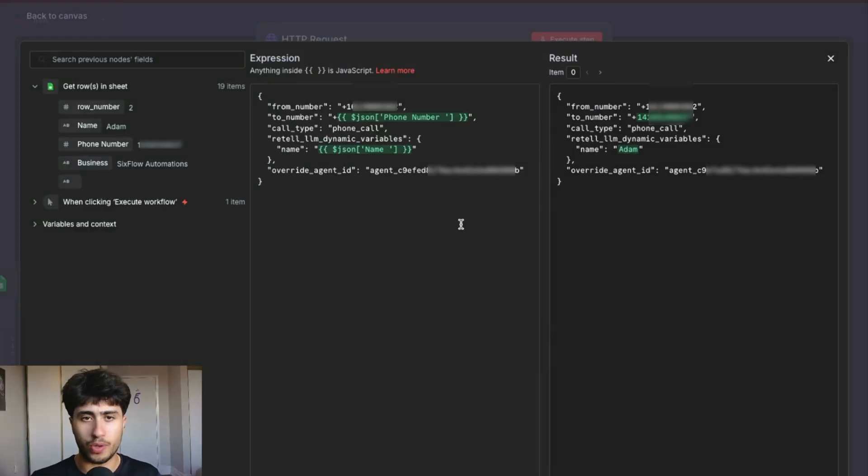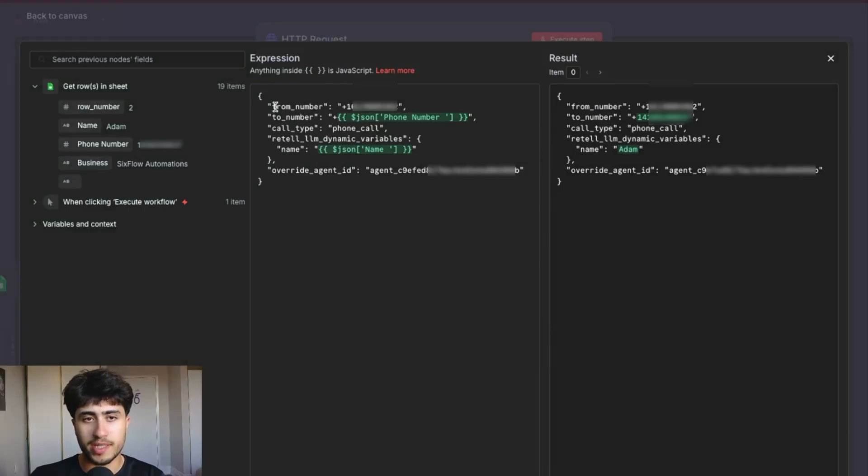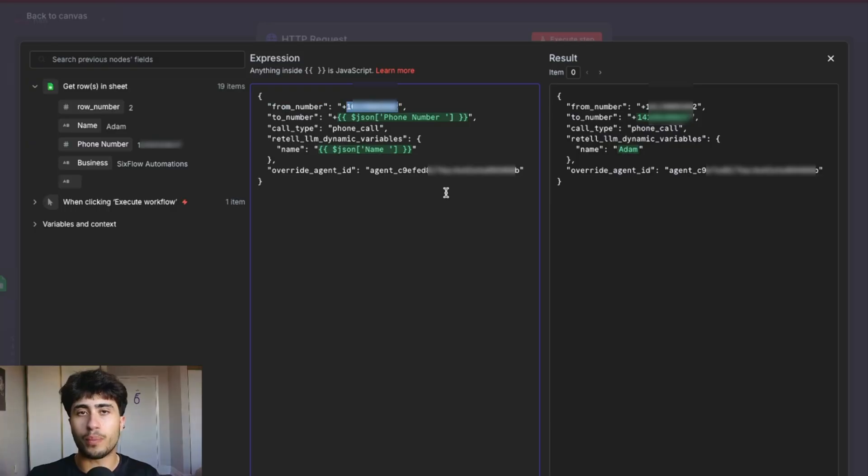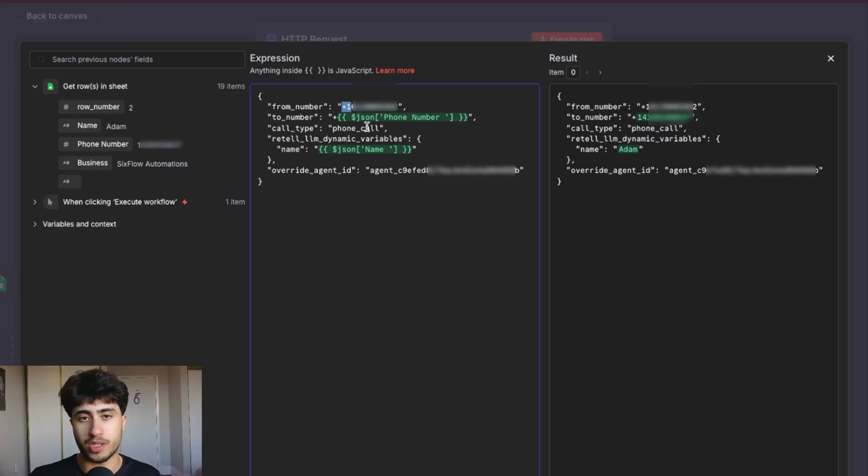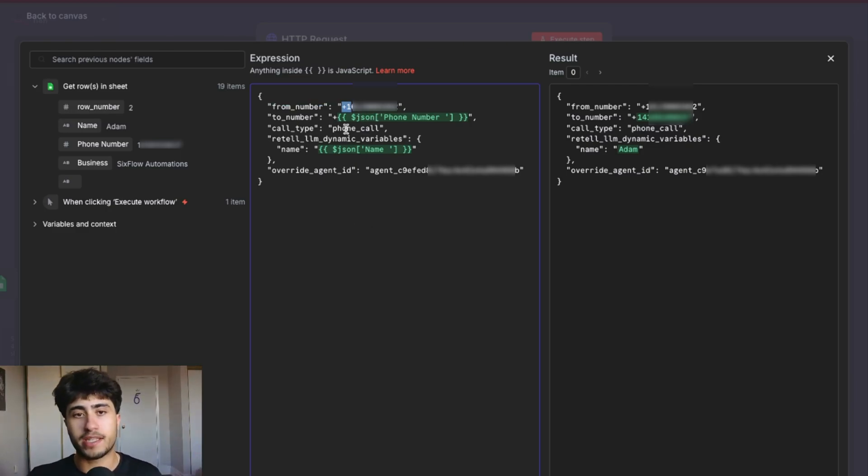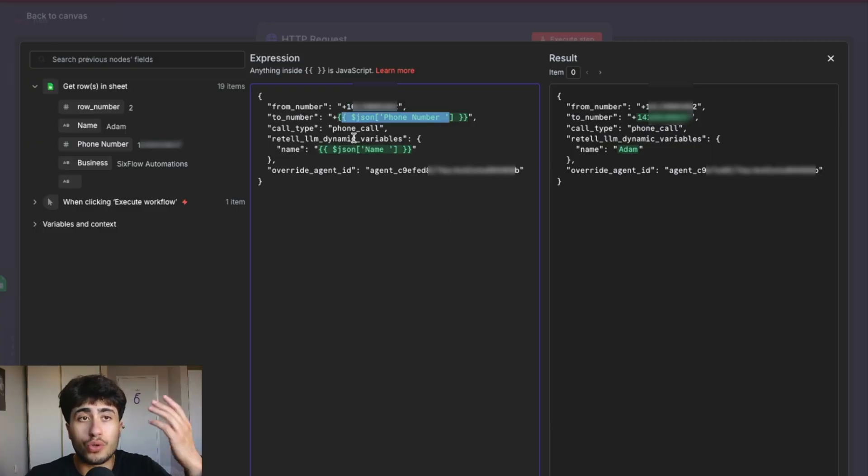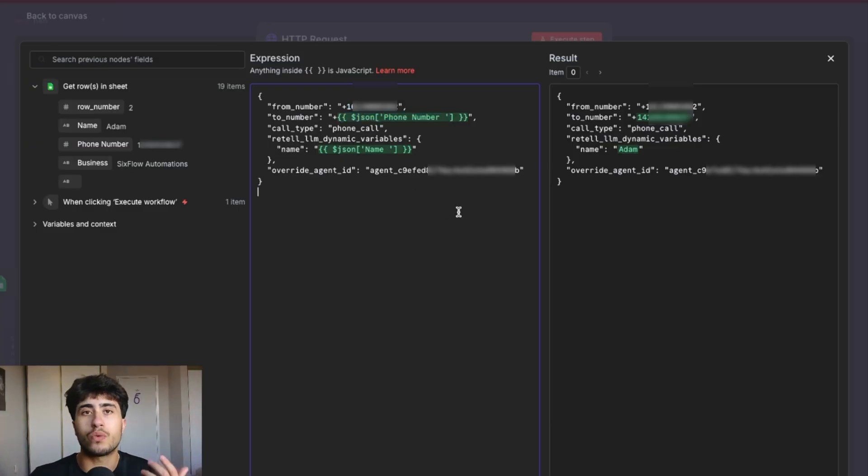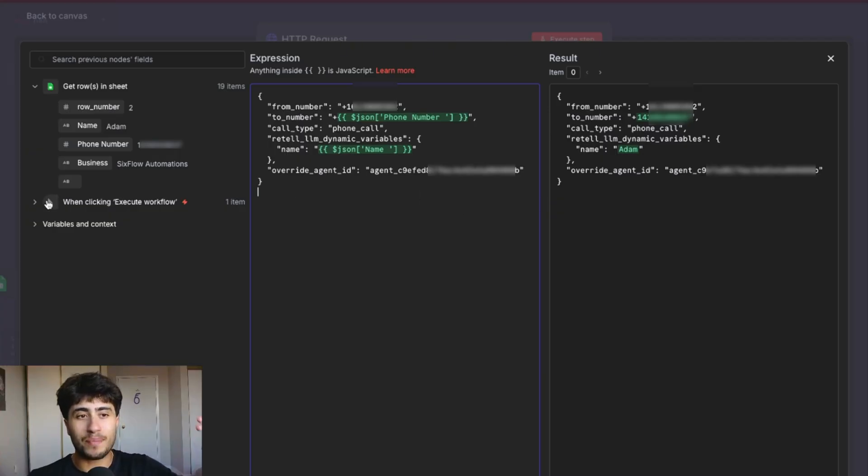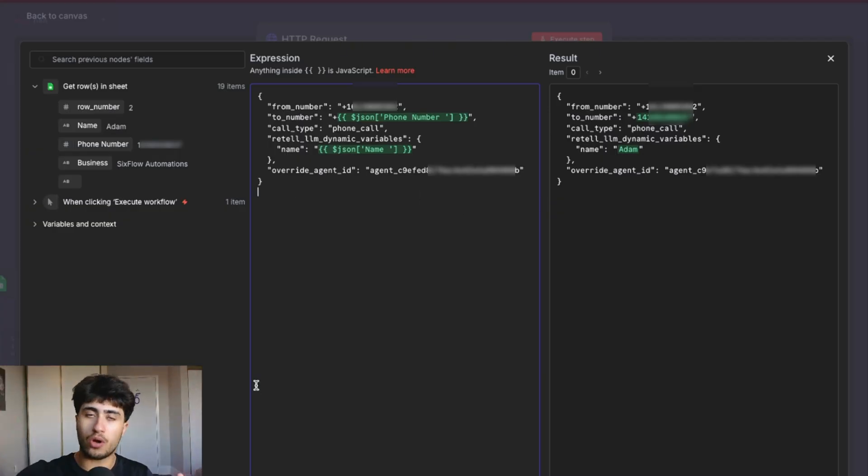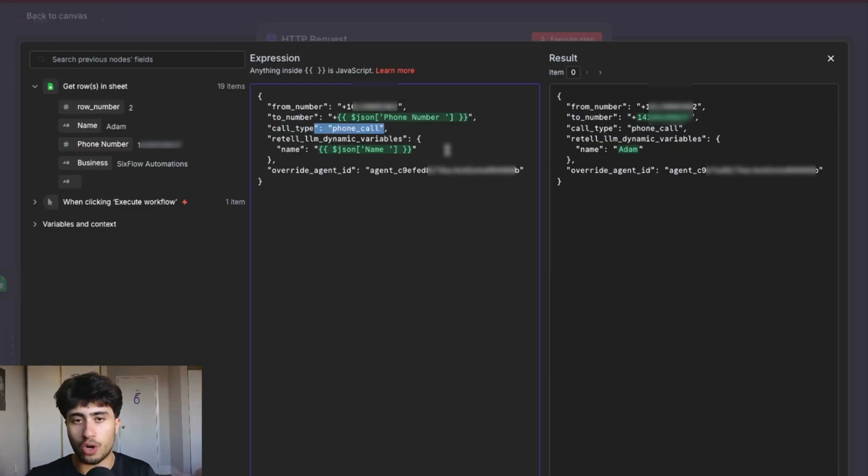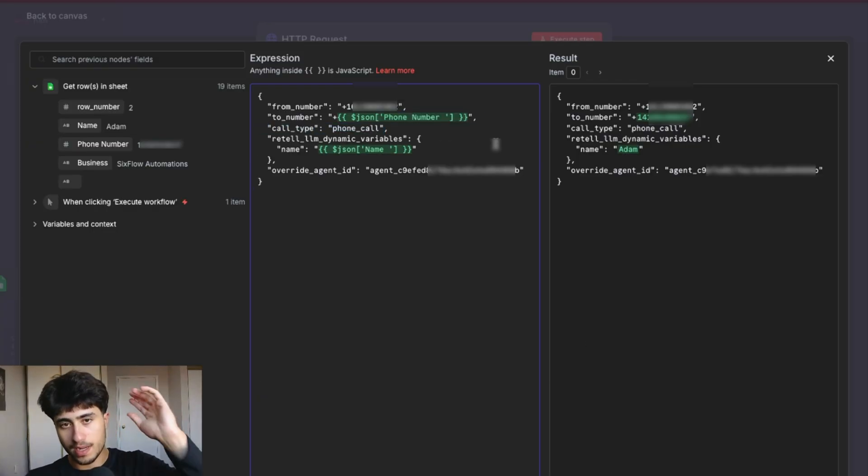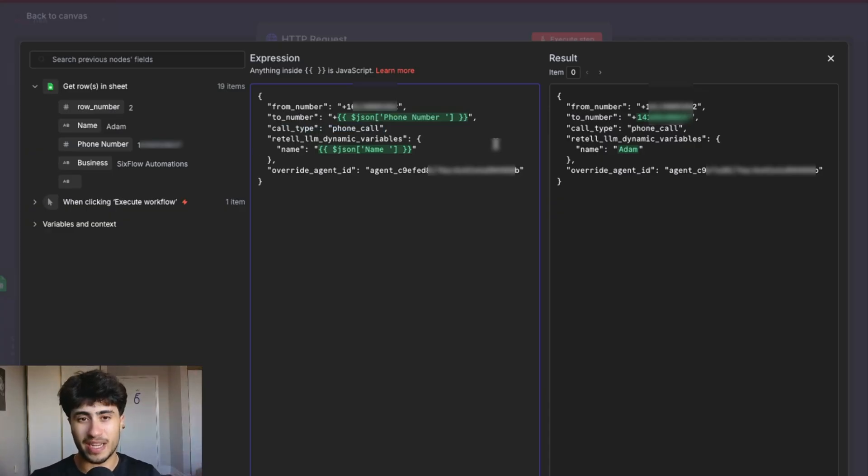And I'll walk through quickly what's going on here. So when it says from number right here, this is the phone number that you just bought from Retail, you're going to want to put that in. Notice I have the plus one that is important, the plus and whatever your area code is. Next, it is the to number. Now this is mapped to the Google sheets, right? Because whoever we're calling from that Google sheet, it maps the phone number, right? So we could call all these people from the sheet, right? One by one, all the phone numbers. The call type is a phone call. Leave it as is.